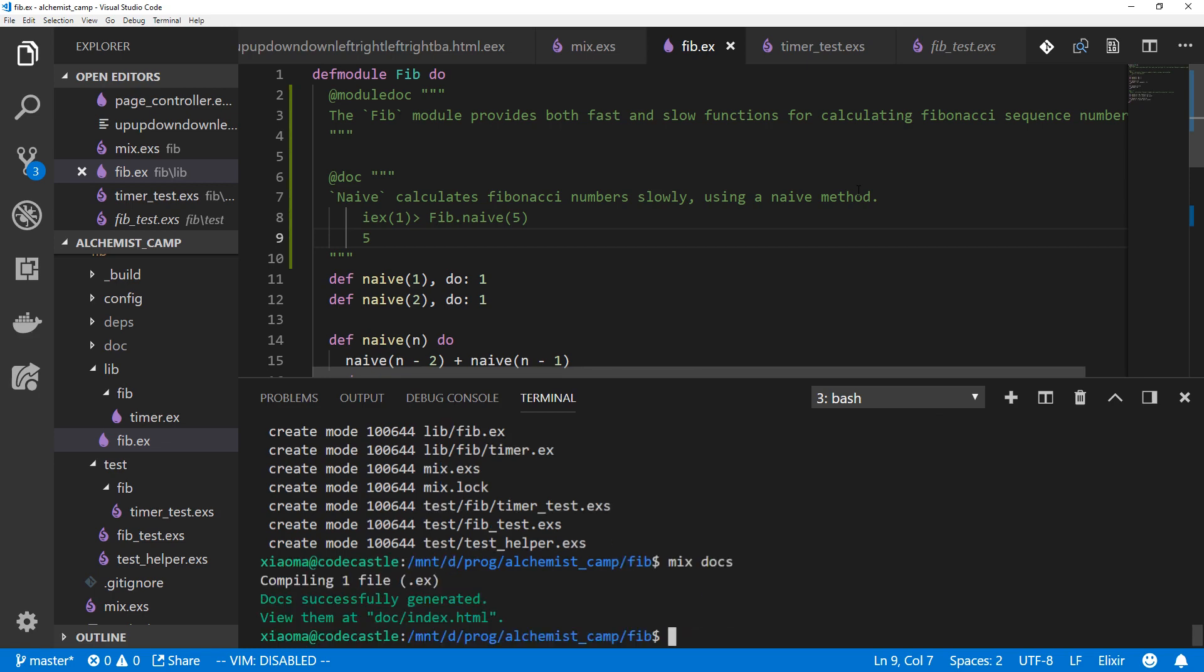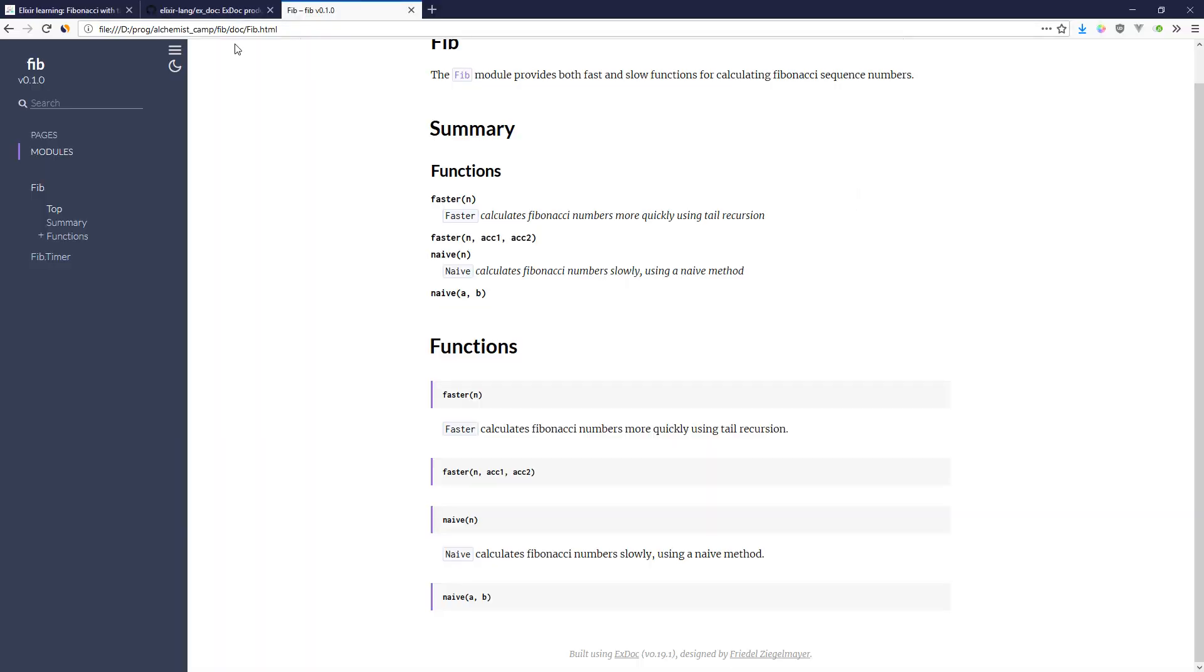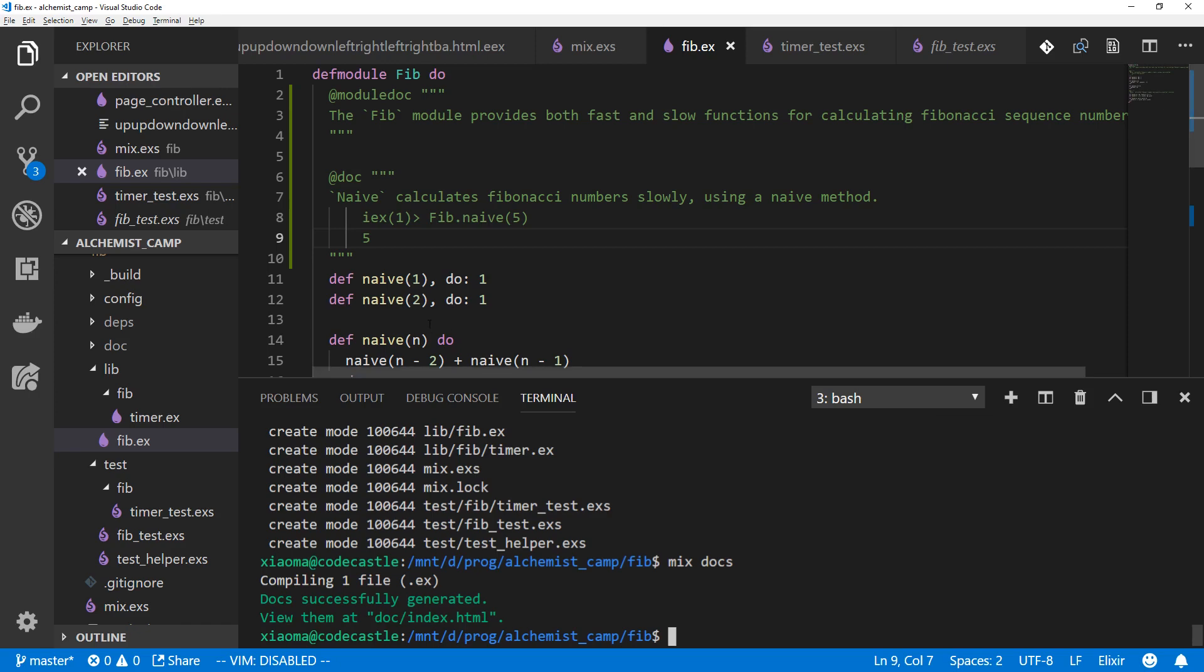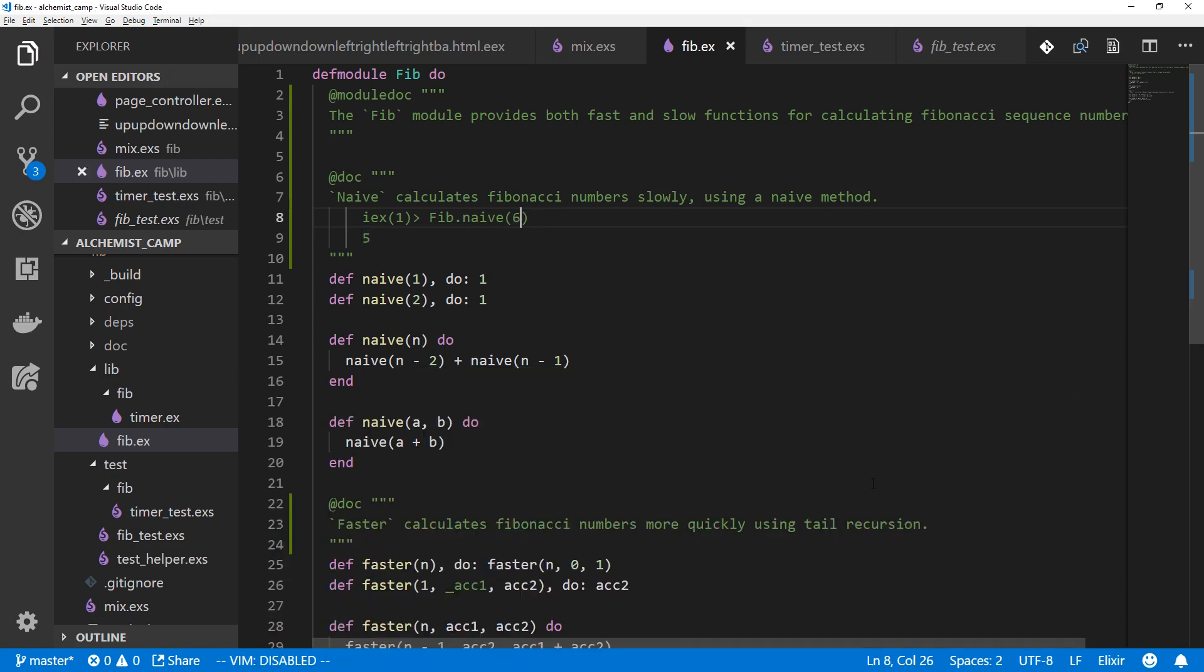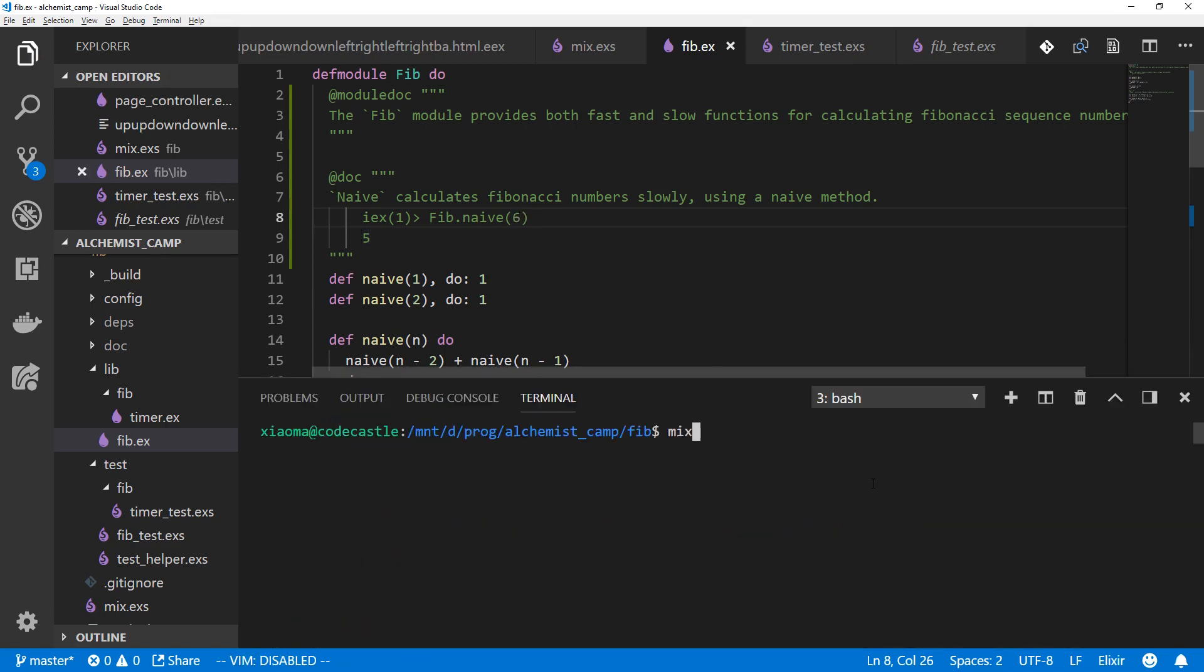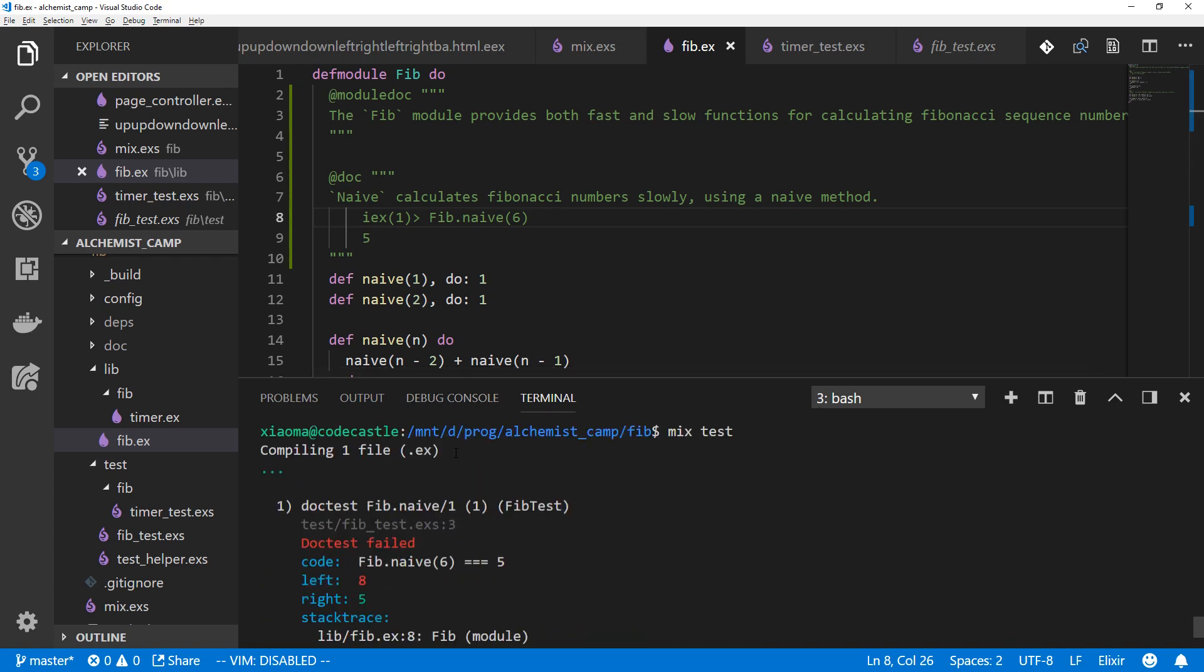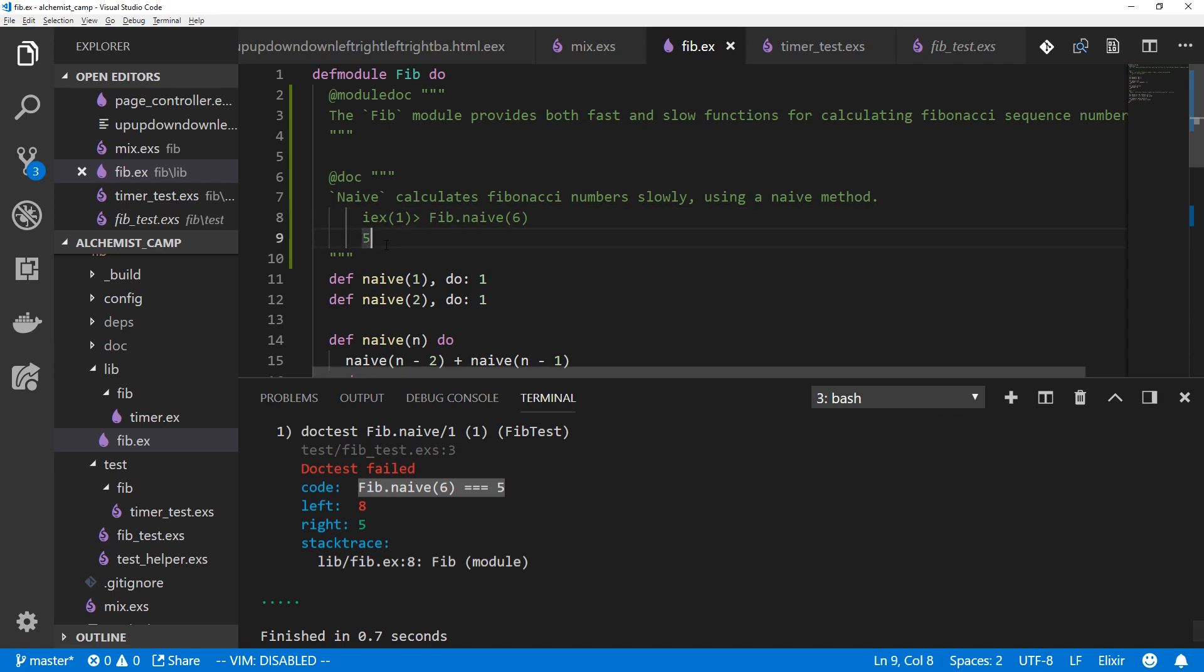We've got docs inside our docs. We've now got this example. And if we were to change this to something wrong, like if we were to say the sixth Fibonacci number were five, then mix test will fail because of the document. So doc test Fib.naive doc test failed. We said it would be five, but it was actually eight.